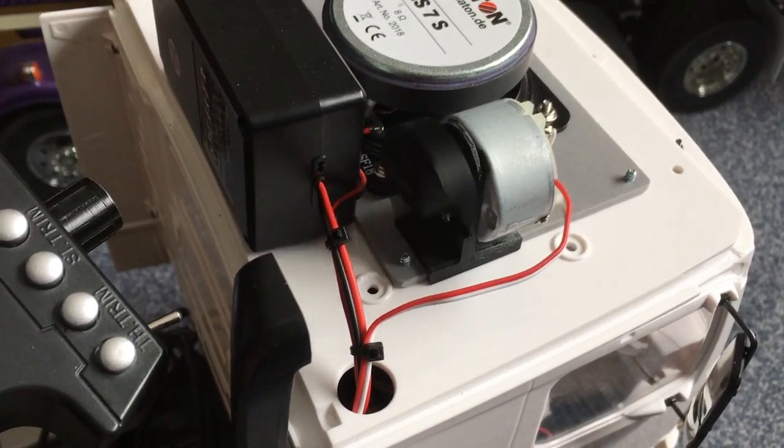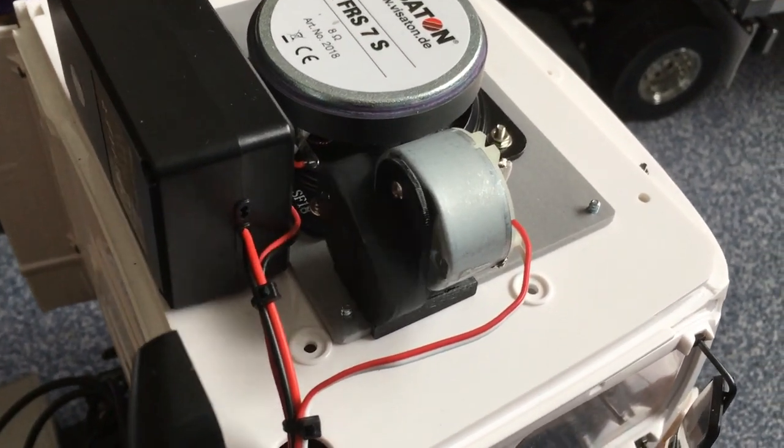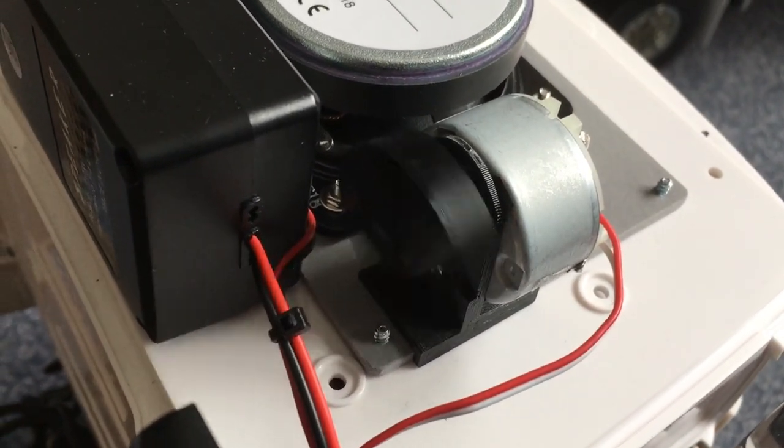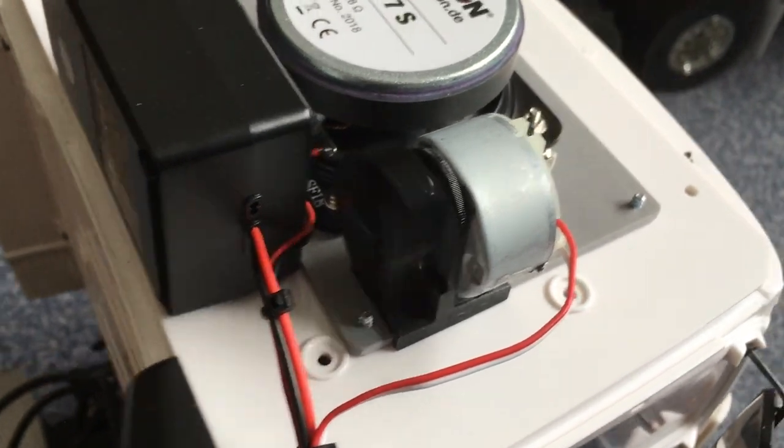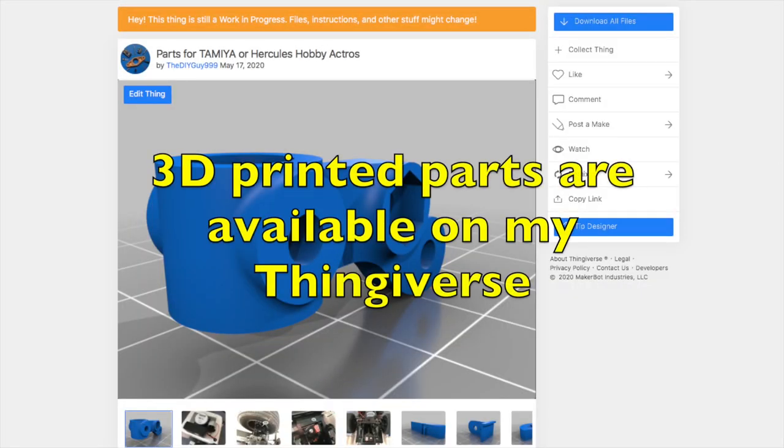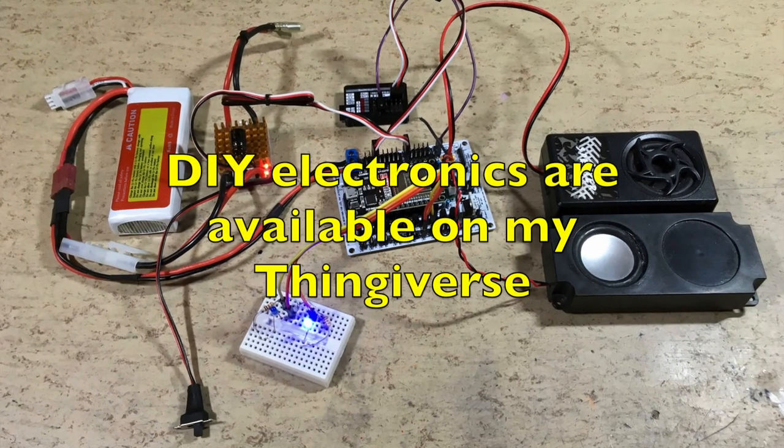This is the new 3D printed lighter shaker weight. Looks better now. Links to the DIY parts are available in the video description.